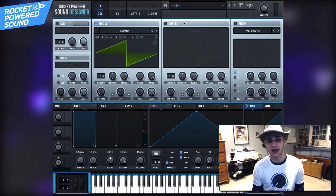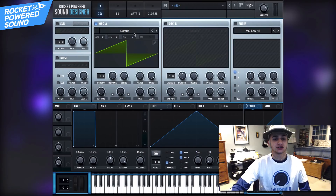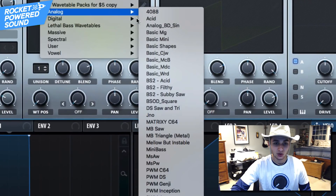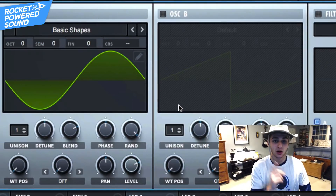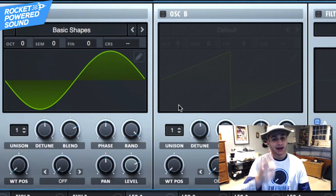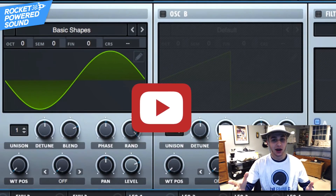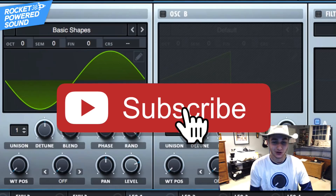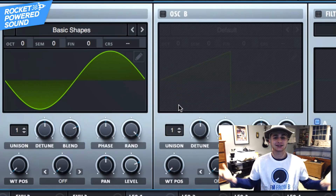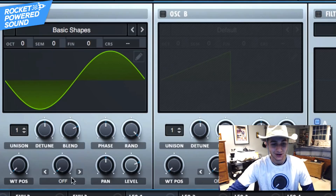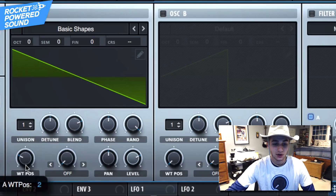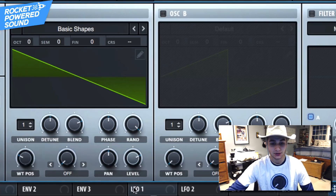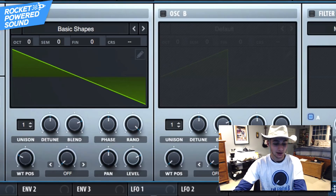This sound is super simple to make and it is beautiful. First things first, go ahead and jump into our analog selection and click Basic Shapes for our wavetable on oscillator A. Next, move to our sawtooth waveform, which is number two on the wavetable position, and you'll end up with a sound like this.